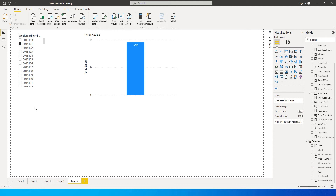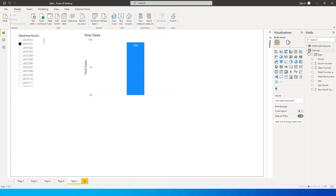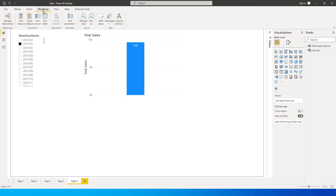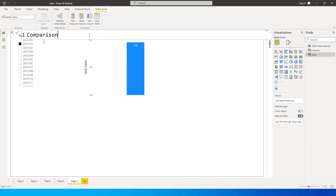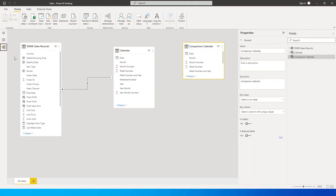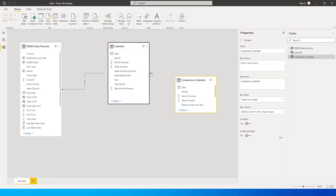Now we need to add another slicer to select the comparison week. To do that, we will duplicate our calendar table. Go to the Modeling tab, click New Table, and enter the name as Comparison Calendar, set it equal to the Calendar table name, and press Enter. If we go back to our model, we will see we've created another table called Comparison Calendar.